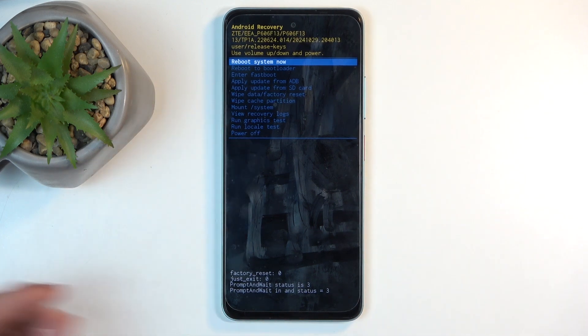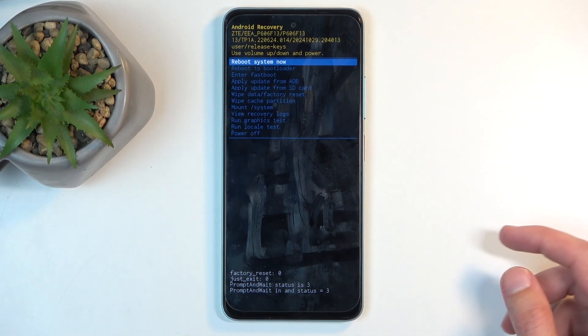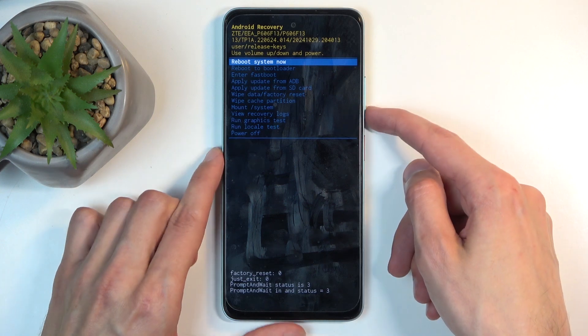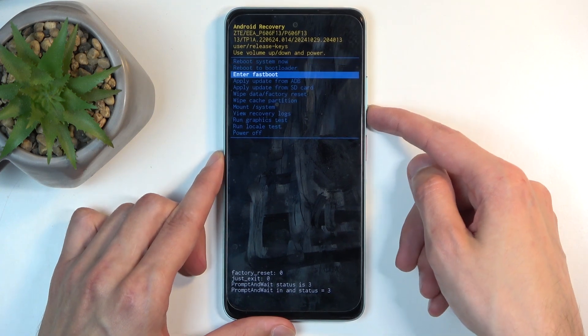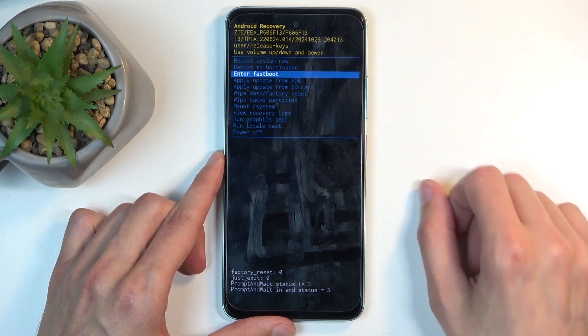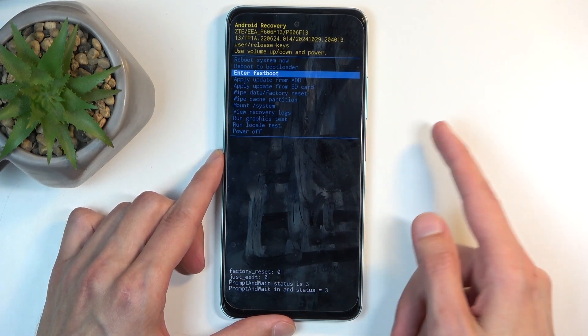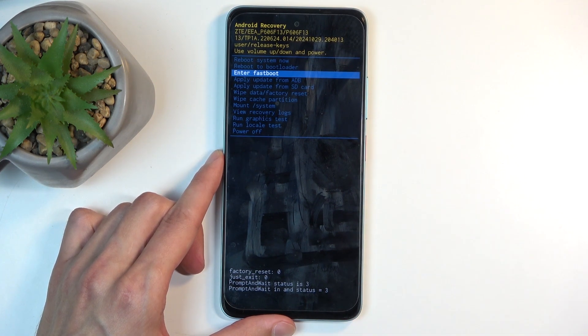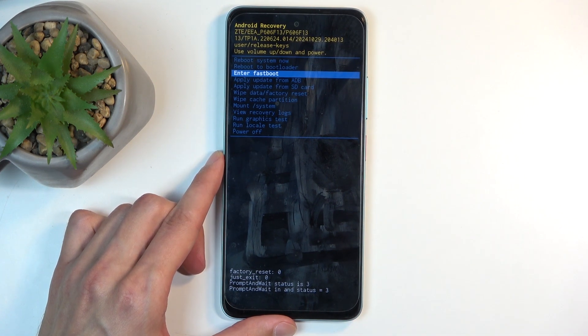As you can see, this takes us immediately to recovery mode. In here, you can use volume buttons to navigate. Volume down navigates down, volume up navigates up, and the power button confirms your selection.